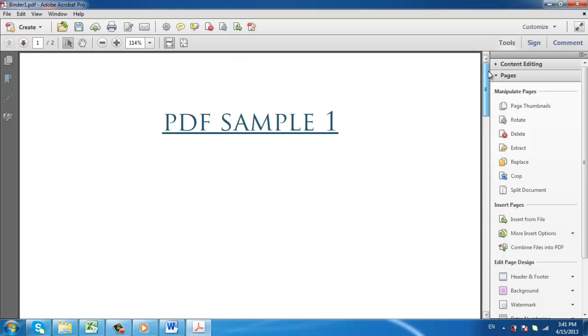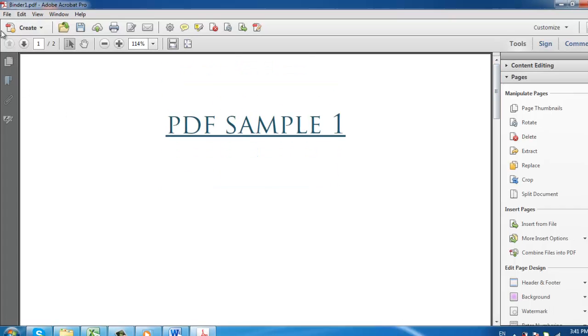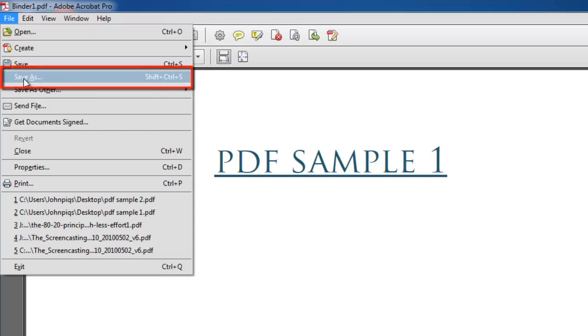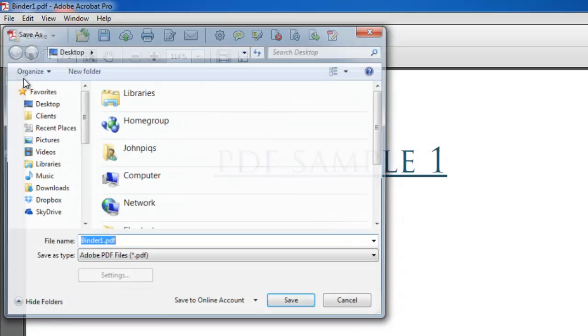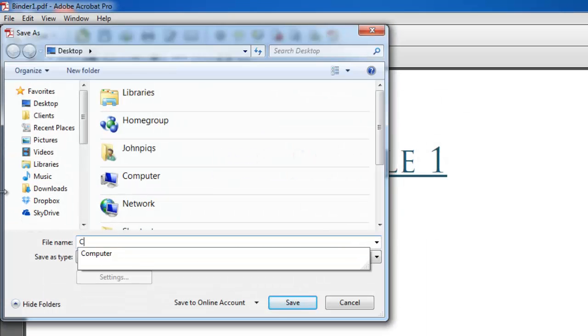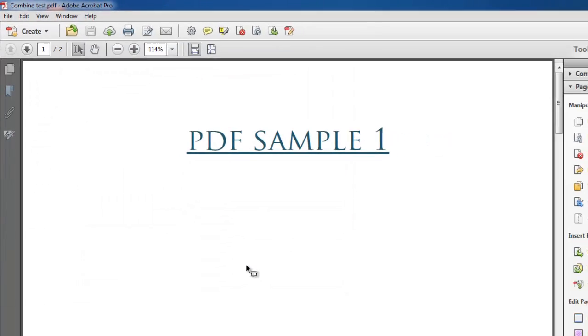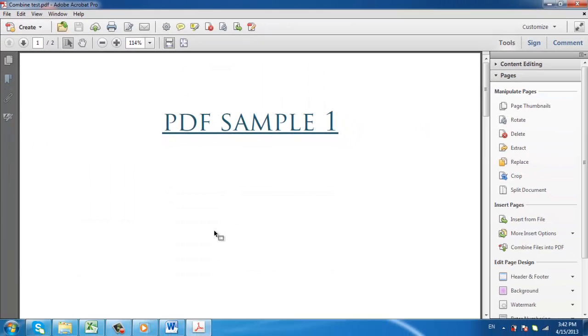To save this merged PDF click File, Save As, name the file in the window that appears and click Save and that is how to combine PDFs using Acrobat.